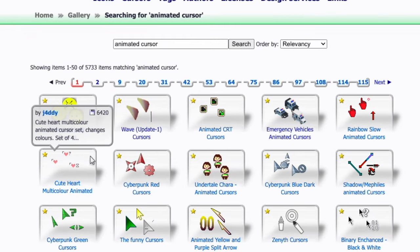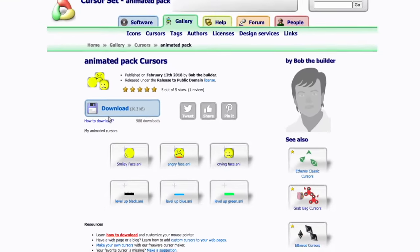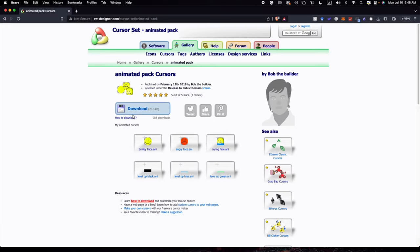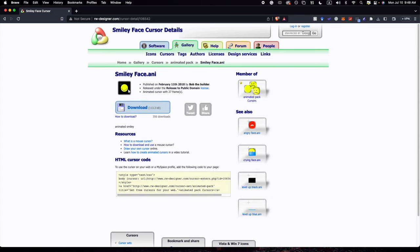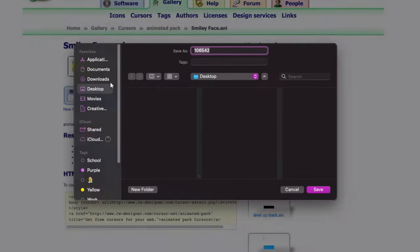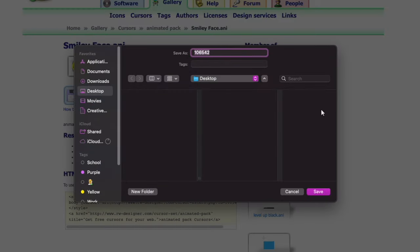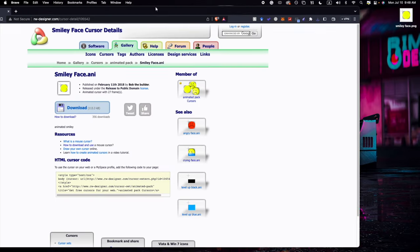Then once you open this up, we're going to go to Gallery and then we're going to look up 'animated cursor.' I'm just going to click the first link here because it's just faster to do it that way. You guys can just keep looking until you find the one that you like, but I'm just doing this one. Once we find the one that you like, you're going to right-click and then do Save Image As. I'm just saving this to desktop. I'm going to name it 'smiley face.'